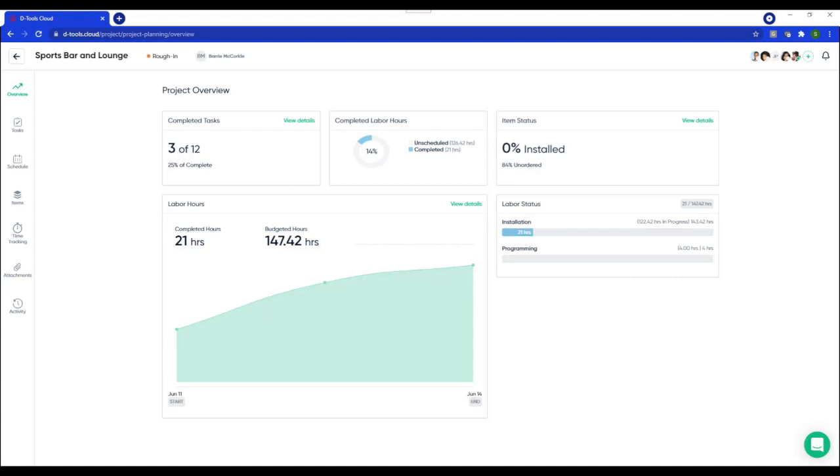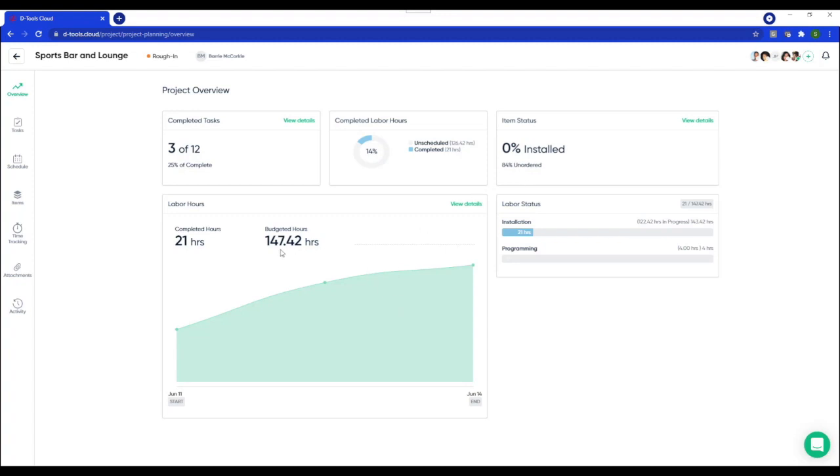So you initially land on the overview tab and this is where you can see your progress at a glance. You can see how many tasks are completed and the impact that it has on labor. You have visibility into item status and can see the percentage of equipment ordered and installed. Then below you get a burn up chart that tracks actual versus budgeted hours. So it's going to be really easy for project managers to see the hours remaining and plan accordingly.